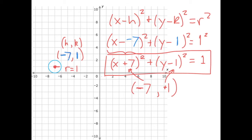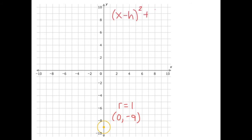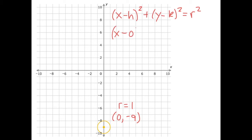Let's look at one last example. We find the center of our circle, which is zero comma negative nine, and the radius is again just one. We fill in our equation: x minus h squared plus y minus k squared equals r squared. So we get x minus zero squared plus y minus negative nine squared equals one squared. That y minus negative nine becomes y plus nine, since minus and negative is plus.